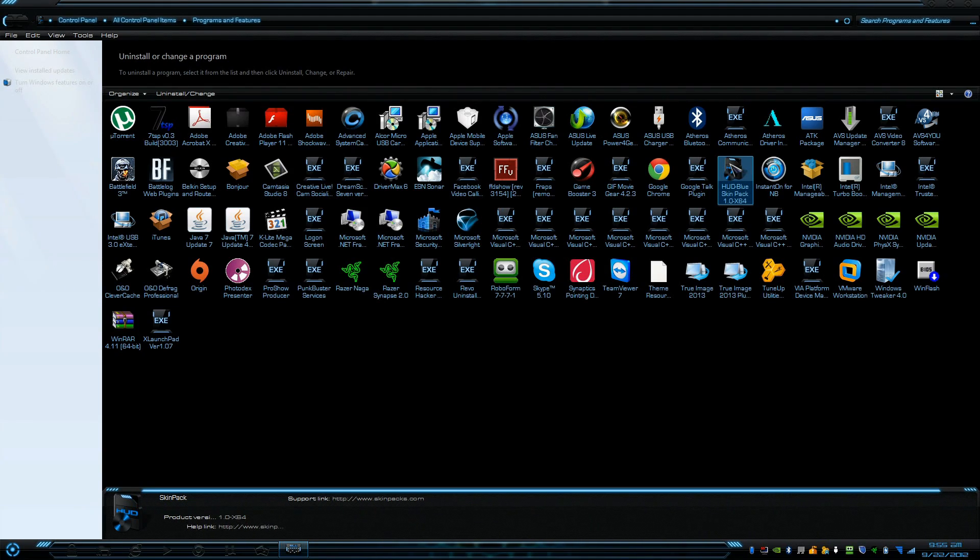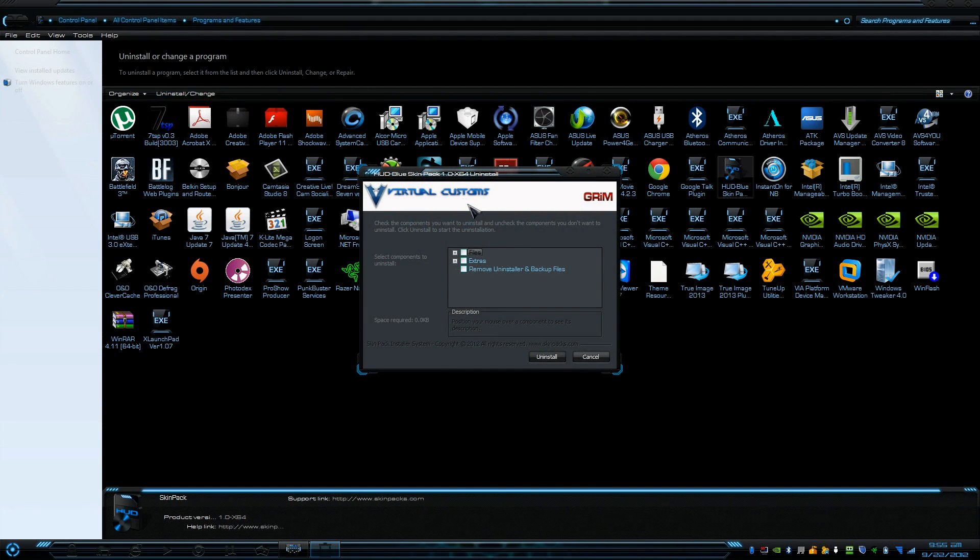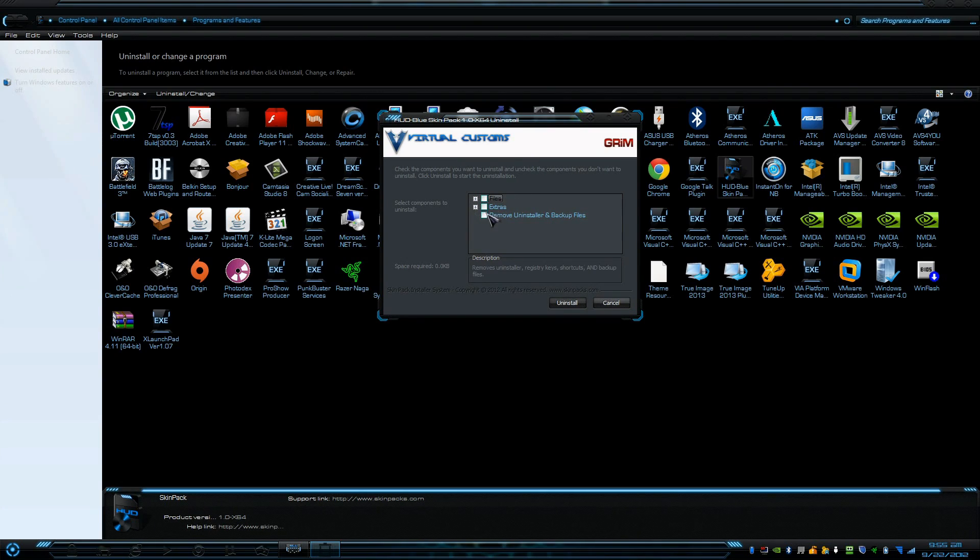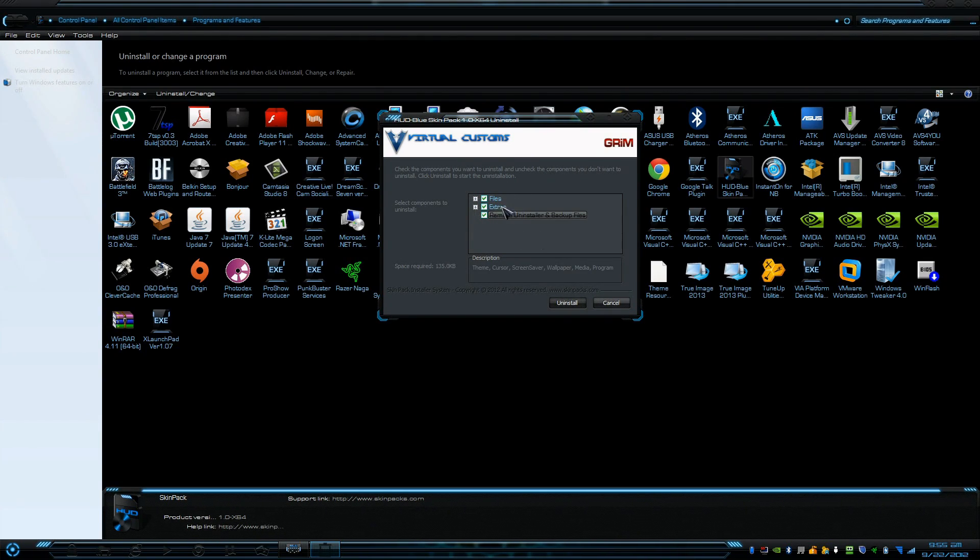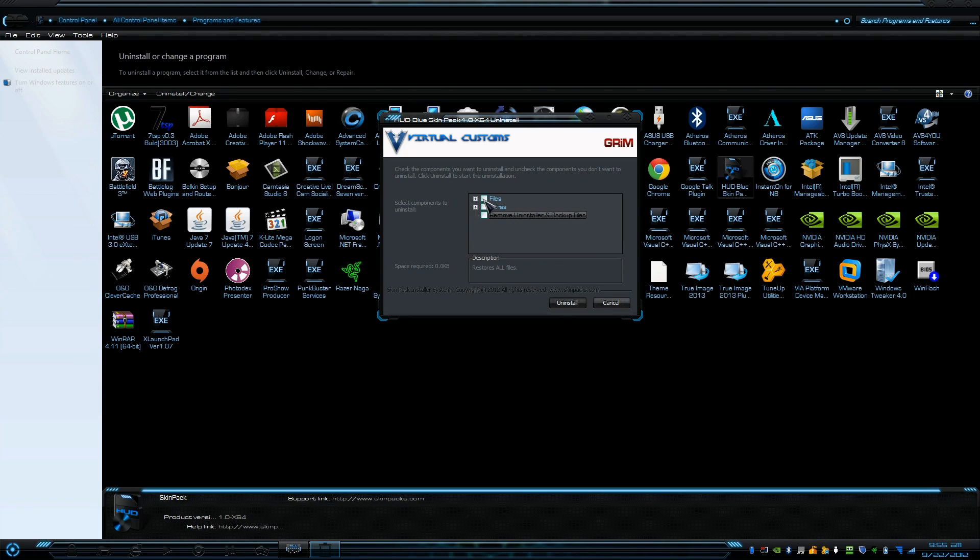Then I'm going to press Uninstall. Now this is the tricky part. Most of you guys think you should check all of these. That's not the case. Do not check everything. You want to check only these two right here.